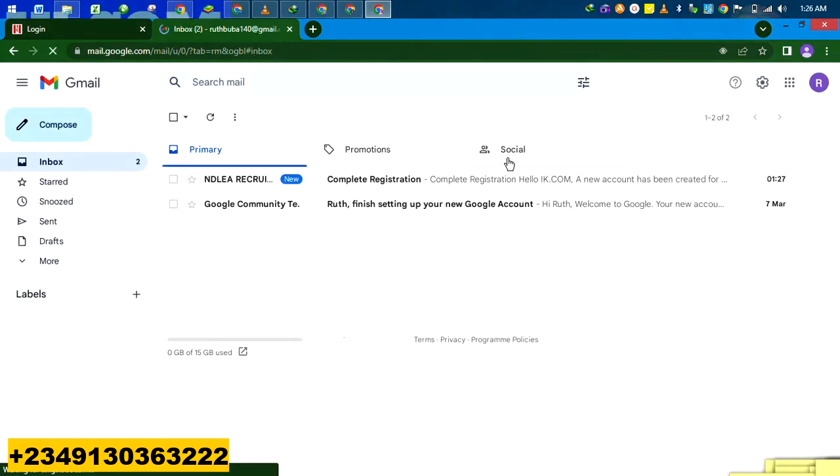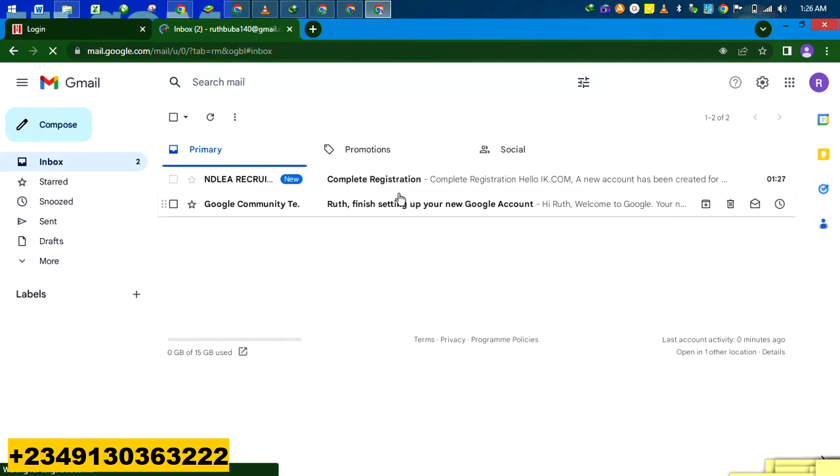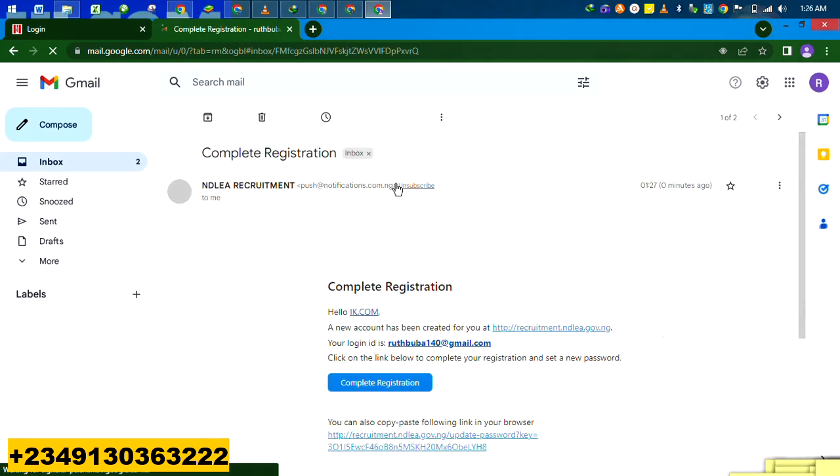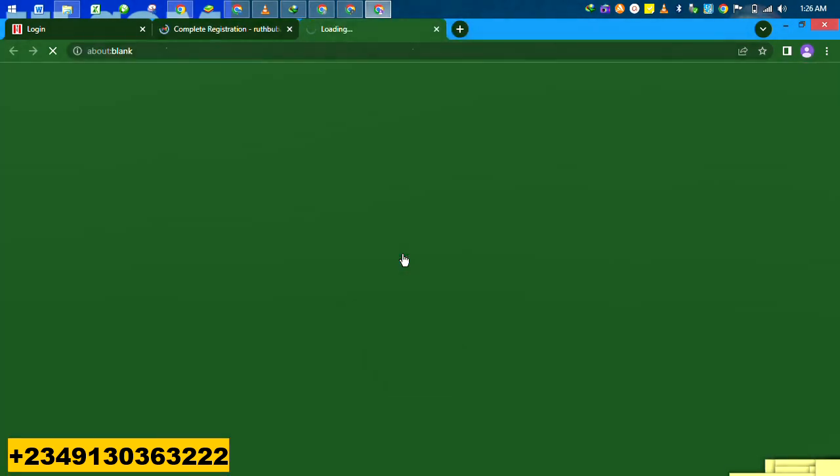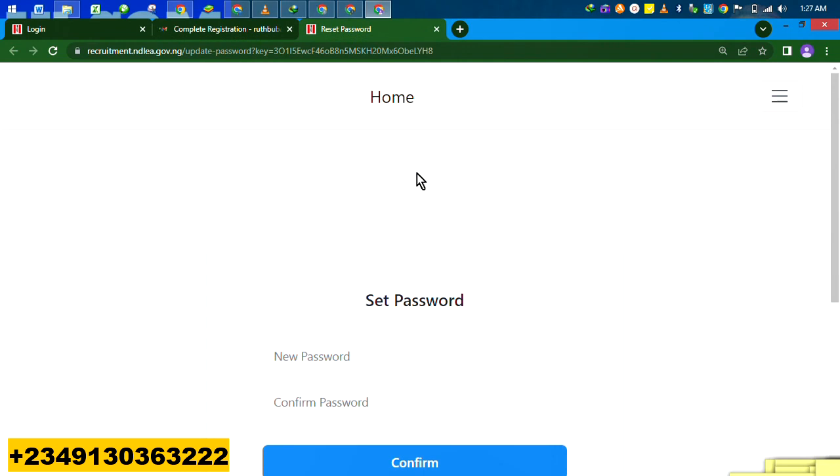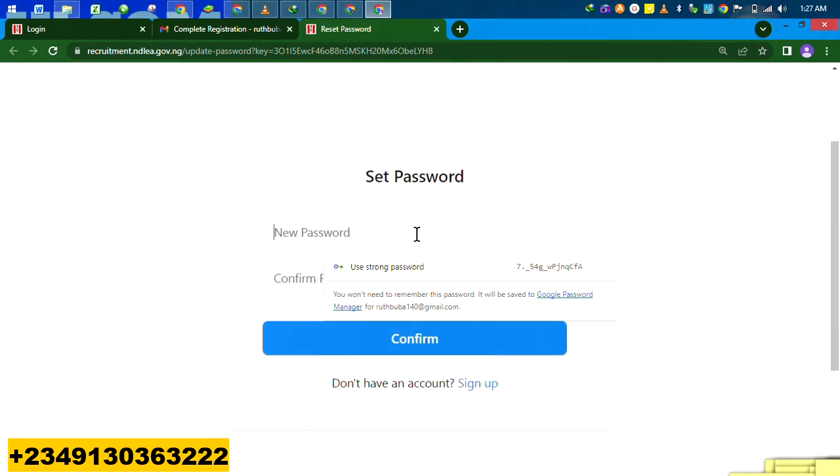Once you go to your email, a link is sent. You see it's NDLA, recruitment, whatever, whatever. You click the blue part. Once you click the blue part, it will notify you to change the password.